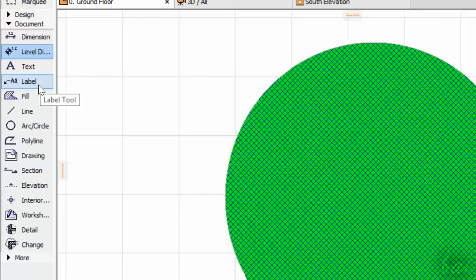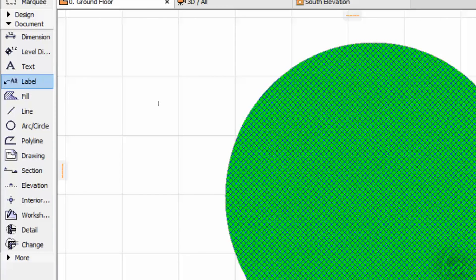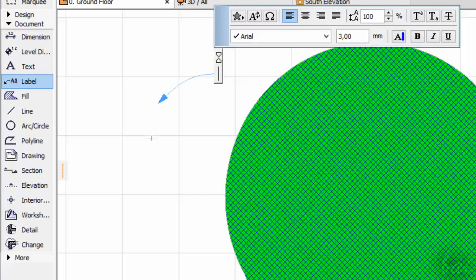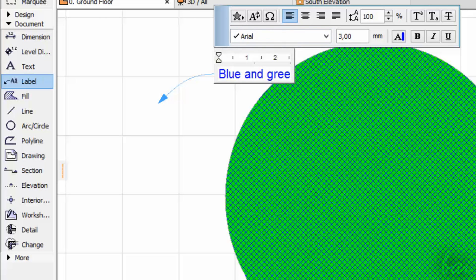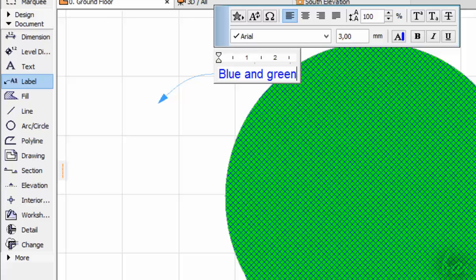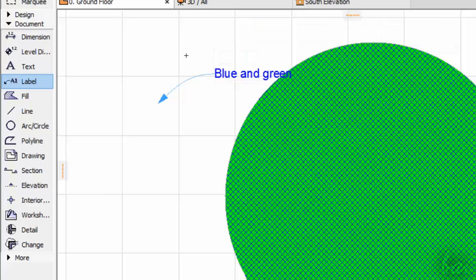The Label tool adds general annotations on your project. Click on where you would like to add the annotation. Then type your note, as you do with the Text tool. Click outside to apply it.